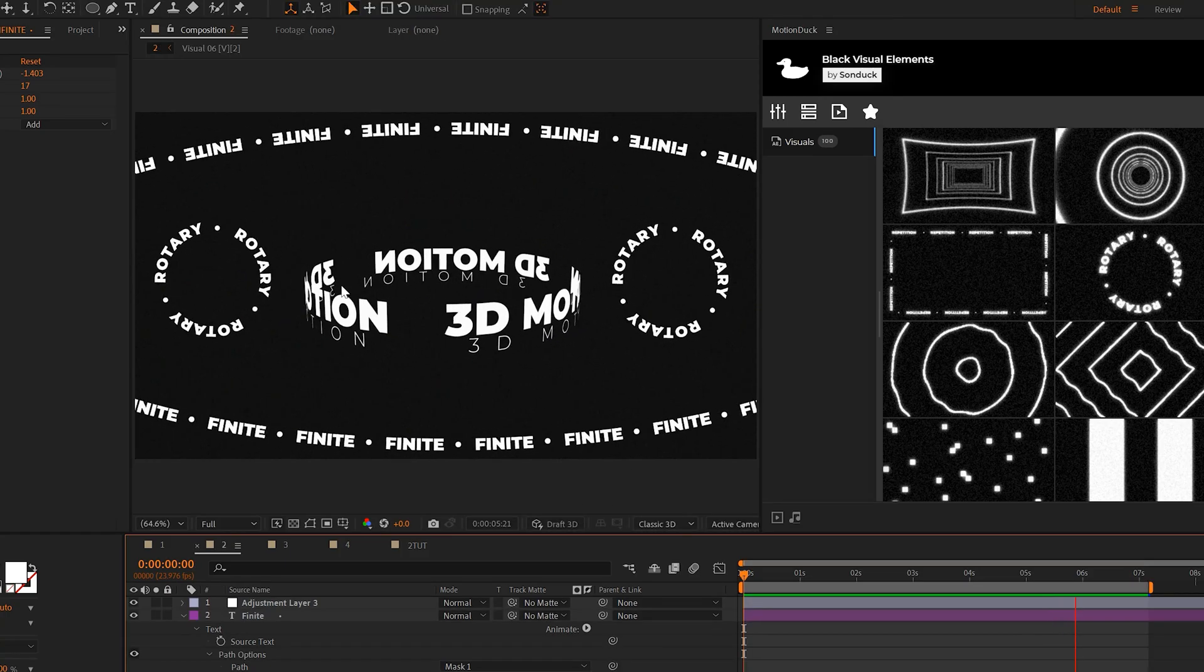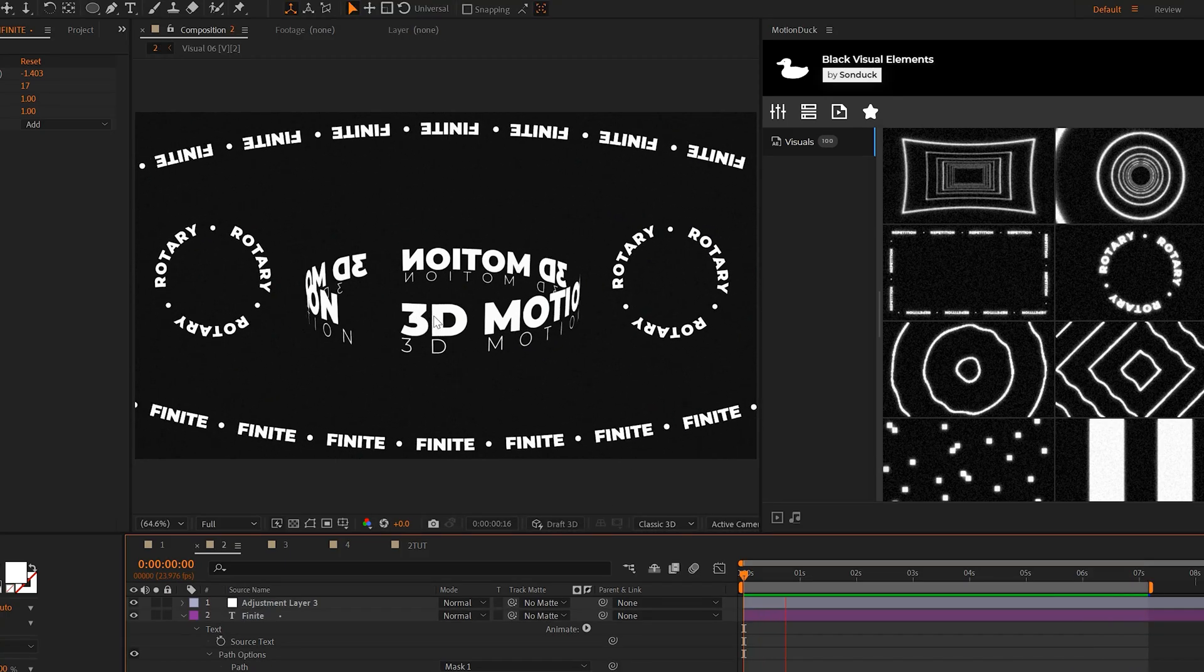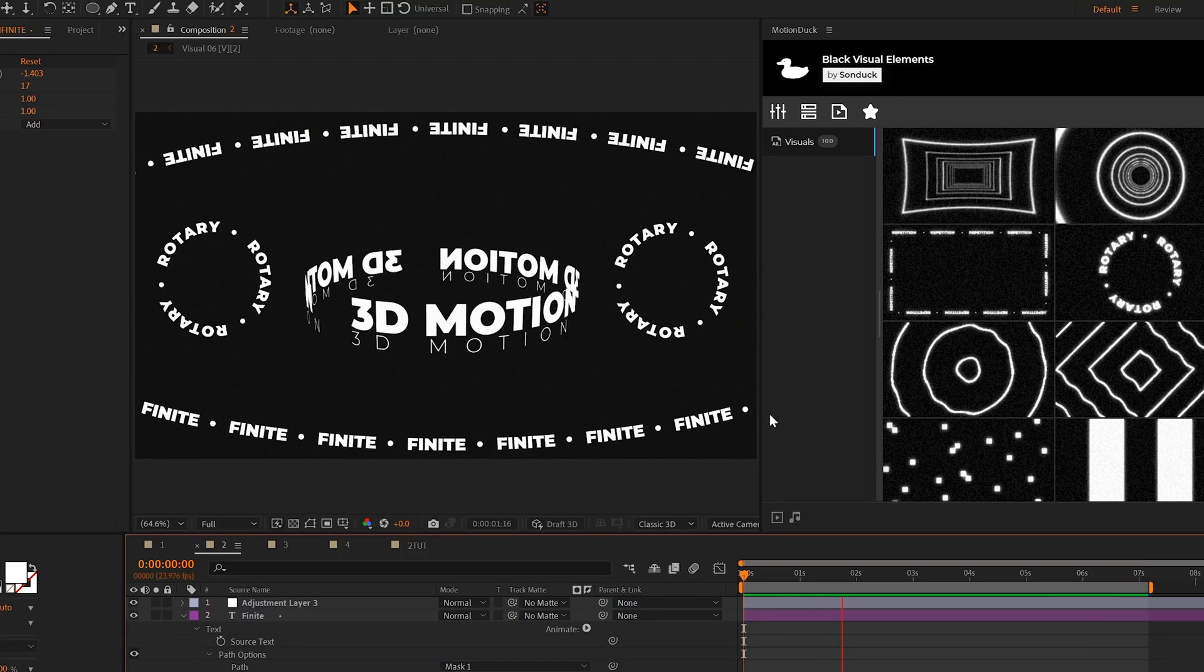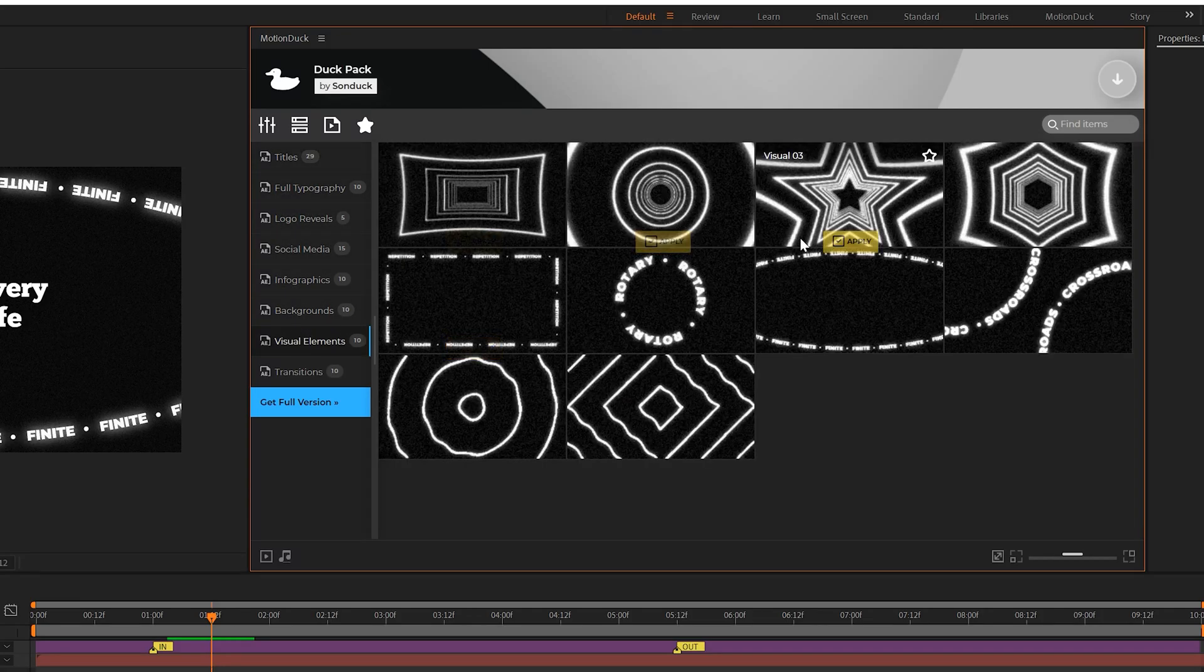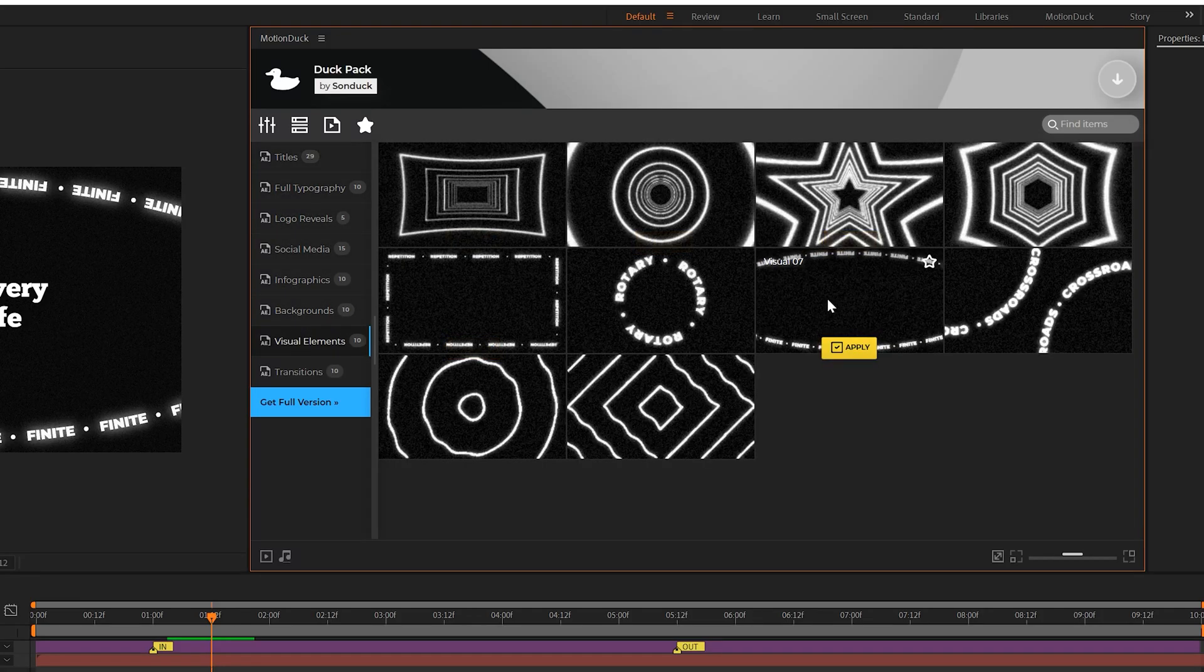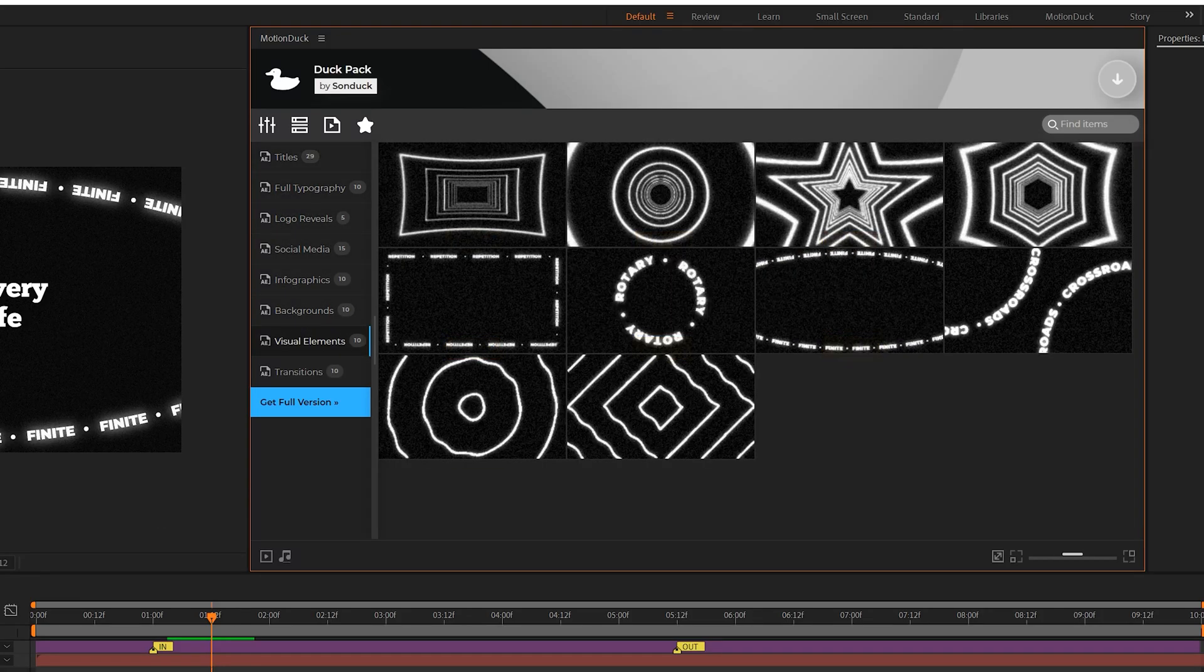If you're interested in creating this 3D title right here, I'll link another tutorial in the description below. Speaking of looping your graphics, you can get a handful of our loop templates for free with the link in the description.